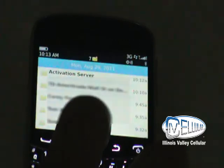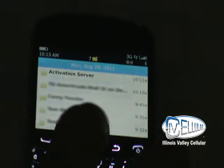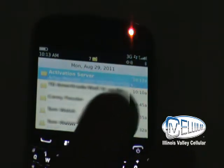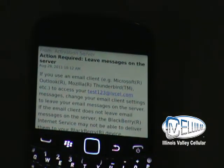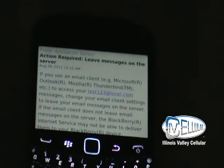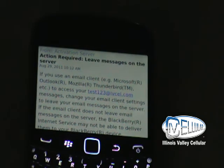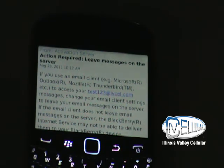Then of course I just received an email from BlackBerry. You receive this email stating that activation of this email account is done and active.